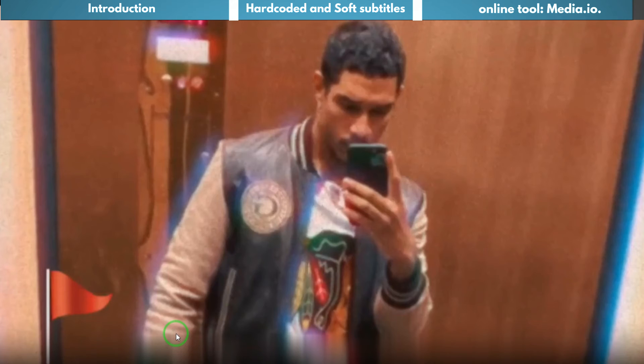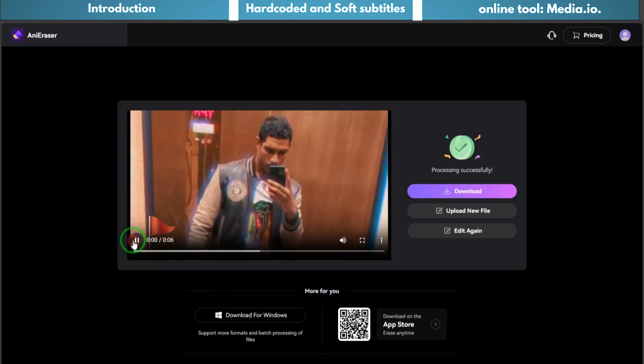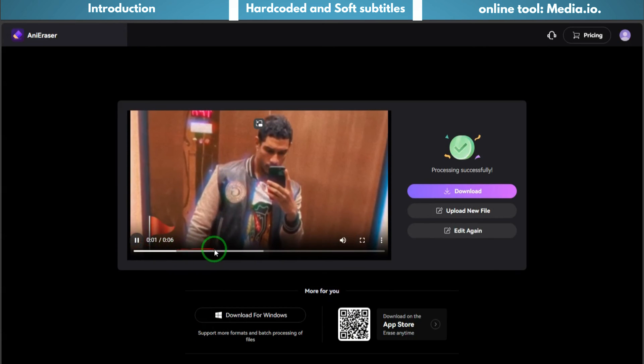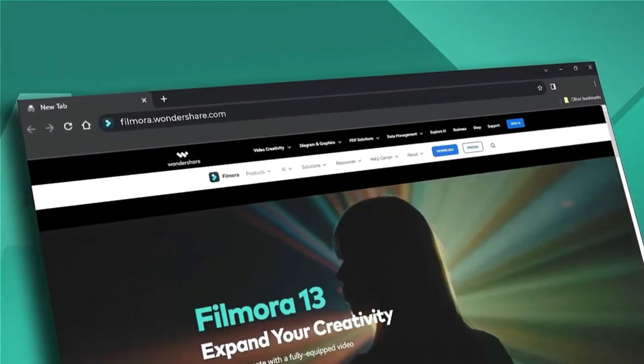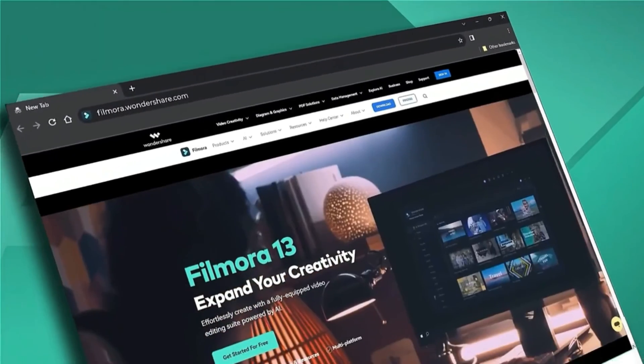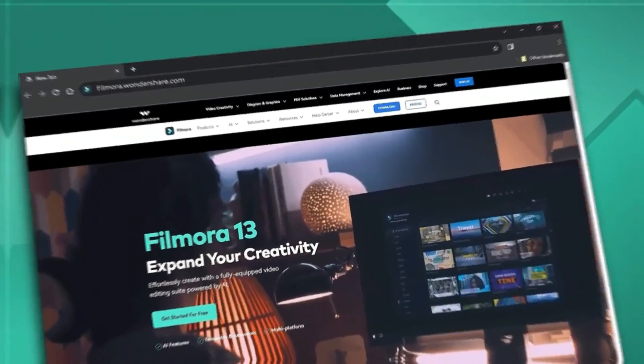For more video editing tips like these, don't forget to subscribe to our channel and check out our website filmora.wondershare.com.